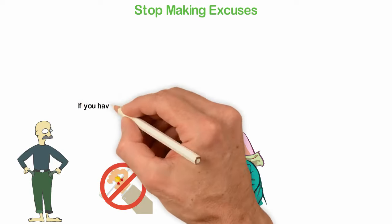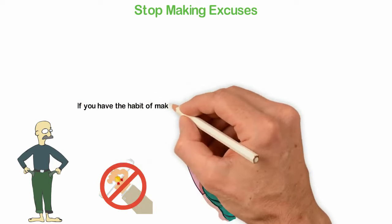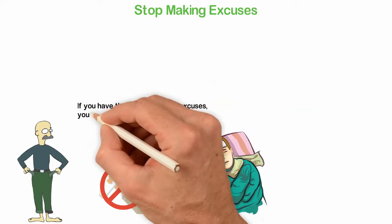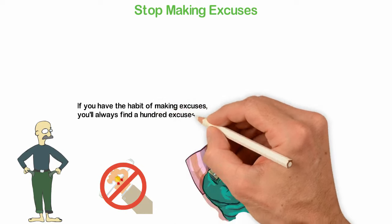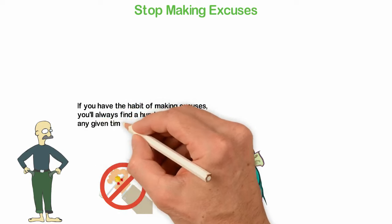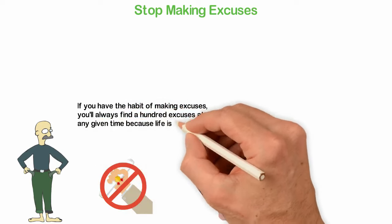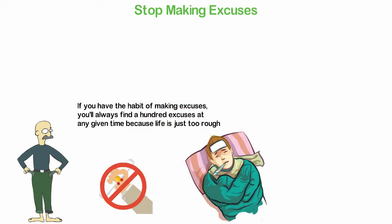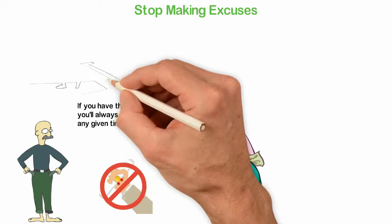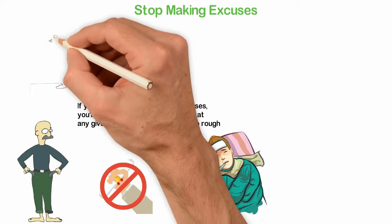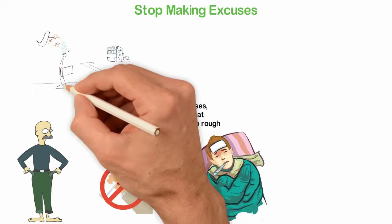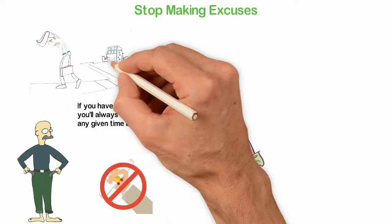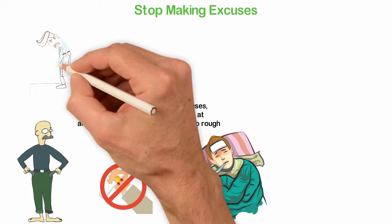You see, if you have the habit of making excuses, you'll always find a hundred excuses at any given time because life is just too rough. Look at the sky, it's not always white. Look at the weather, it's not always favorable. Look at the economy, someone is always losing his job.